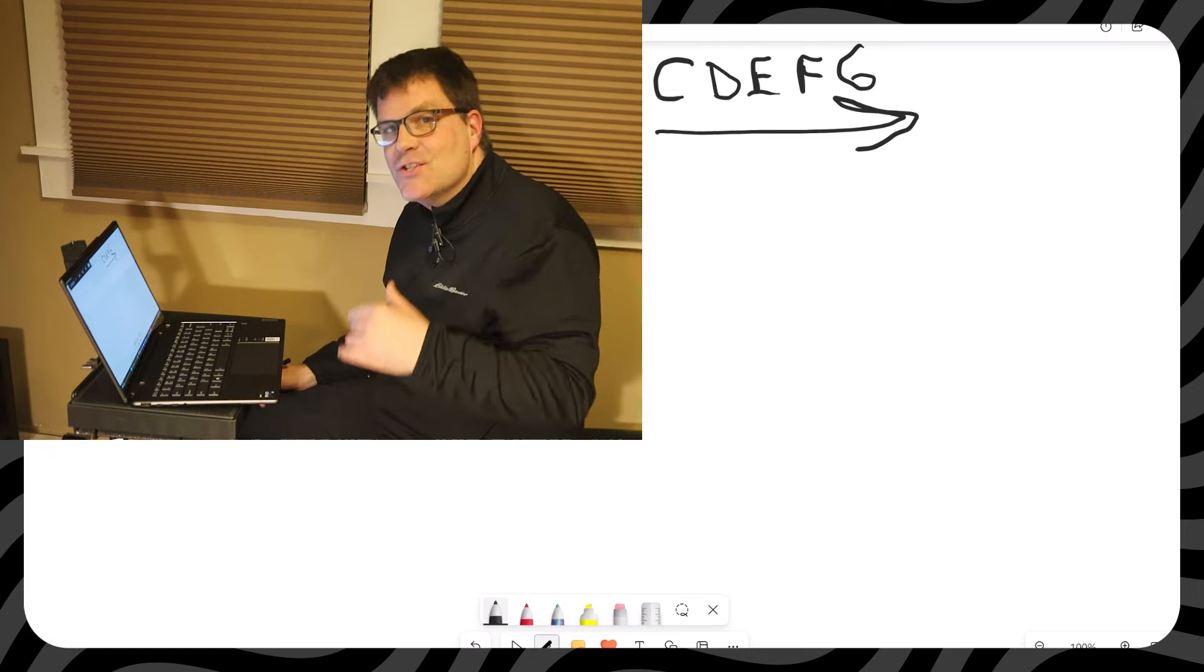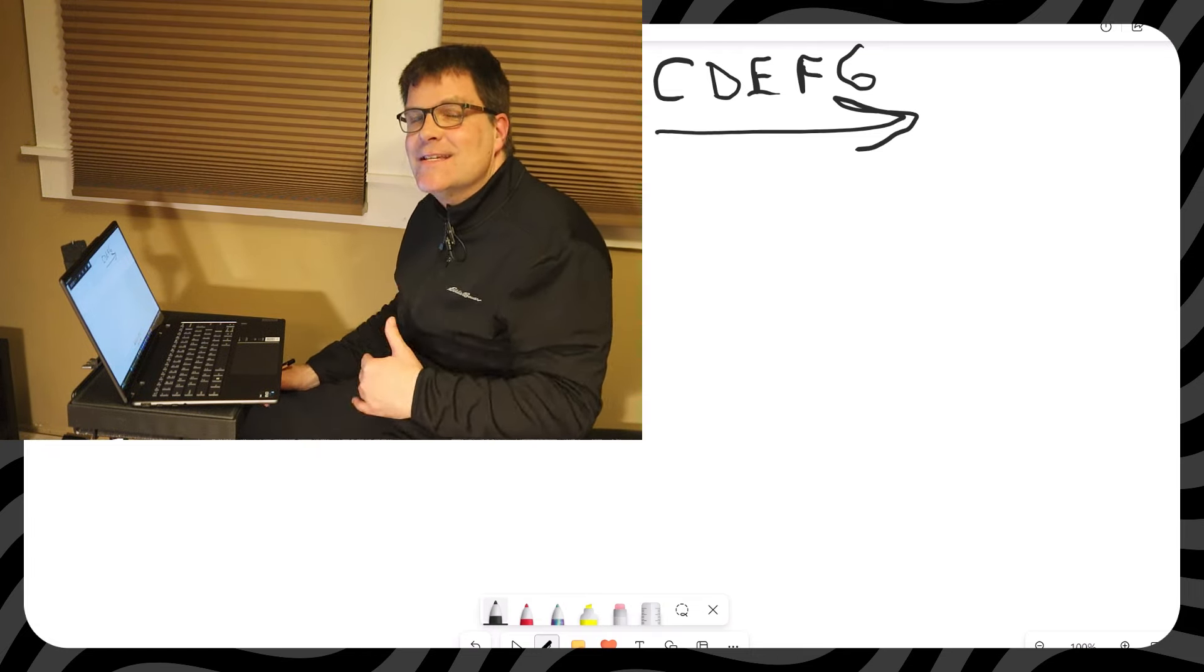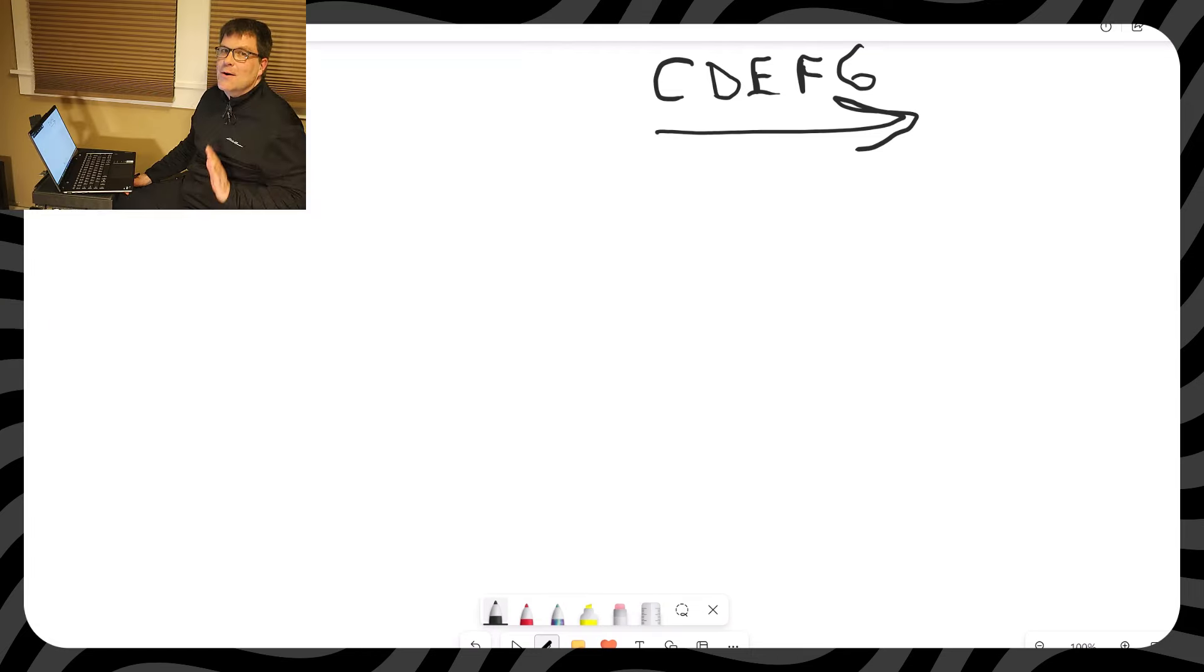You want to practice that? G, F, E, D, C. That will help you because music's about up and down.